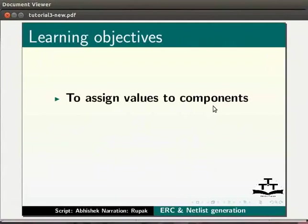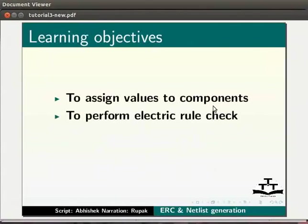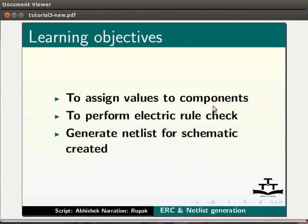In this tutorial, we will learn to assign values to components, to perform electric rule check, and to generate netlist for schematic created.